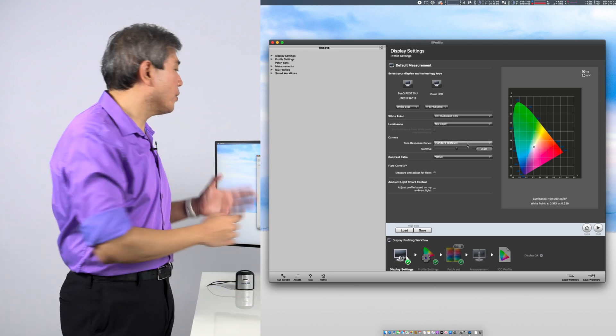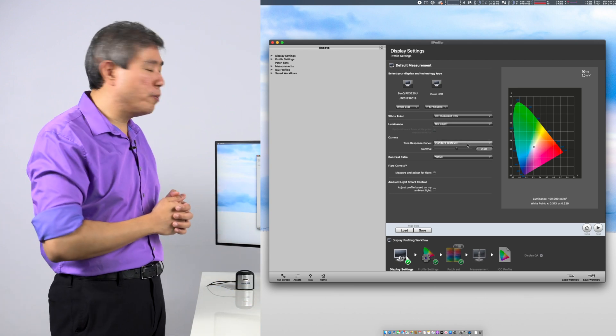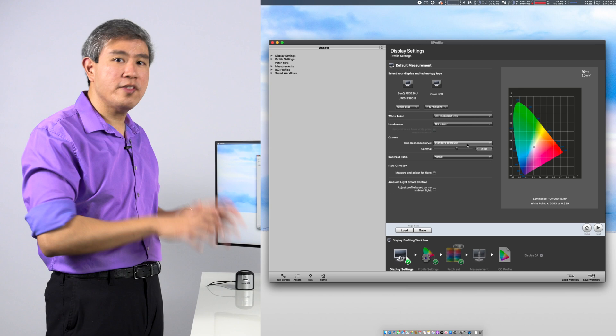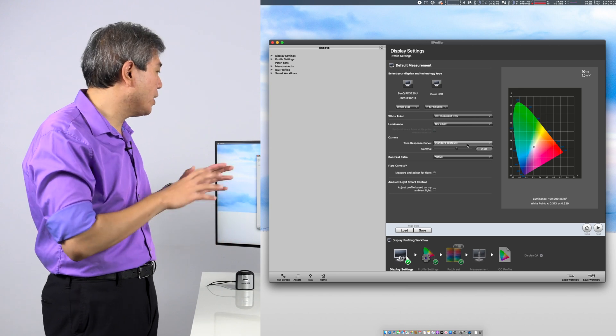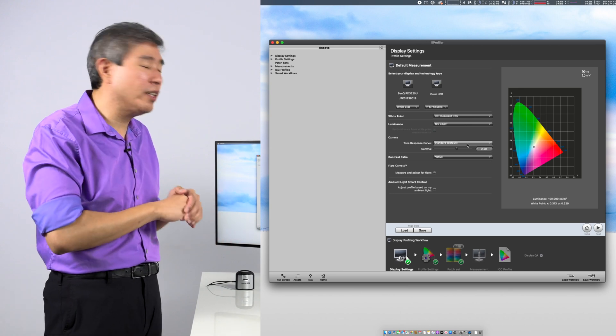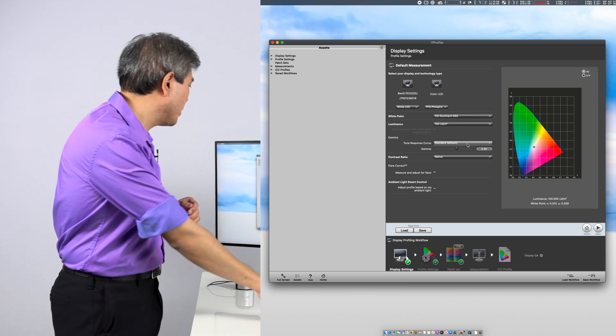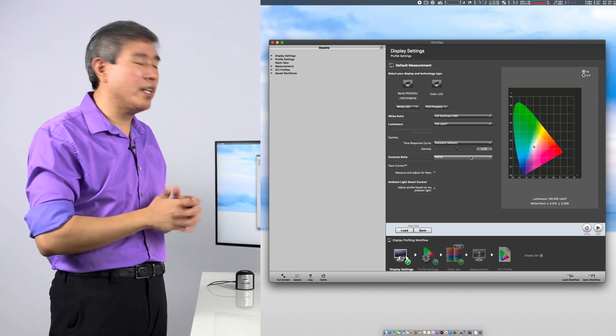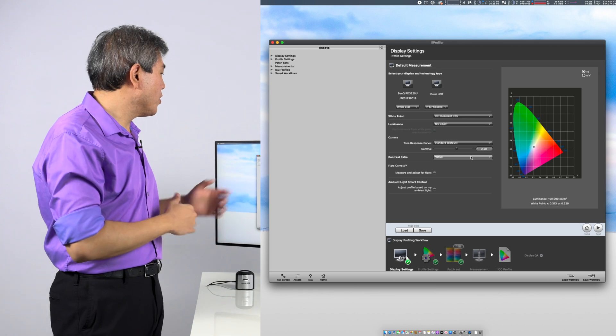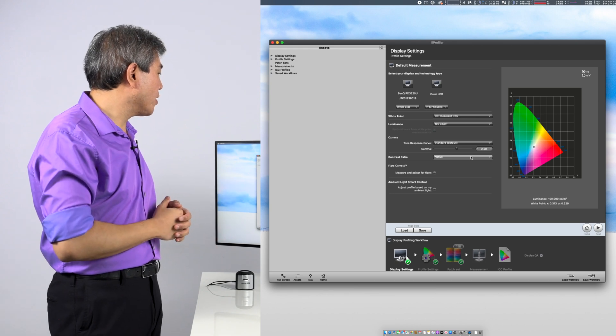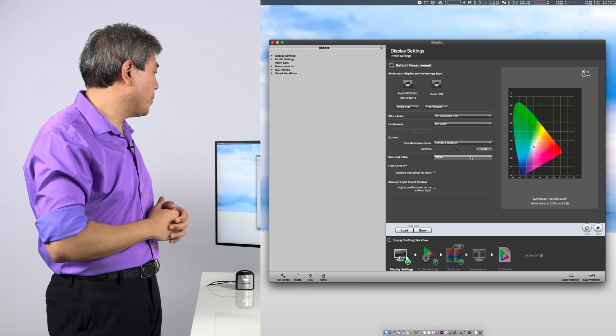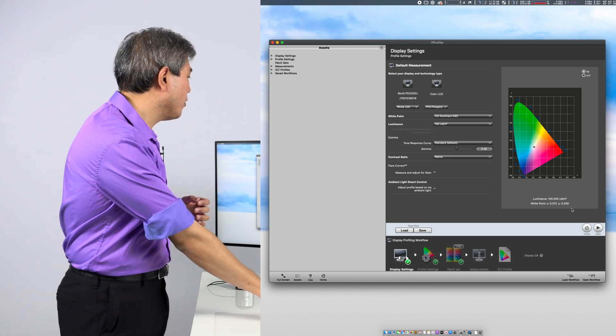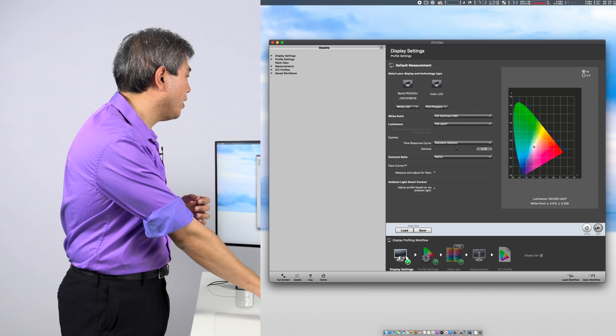Next up is gamma. I am going to leave that at 2.2. If you have a reason to change that, you can, but in this case, I'm going to leave that at 2.2. Contrast ratio, leave it at native. Make sure that flare correction and ambient light smart control is unchecked. From here, click on next.